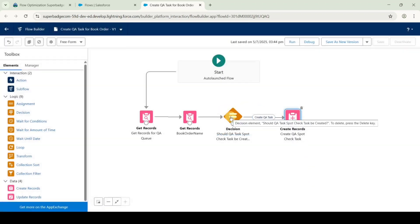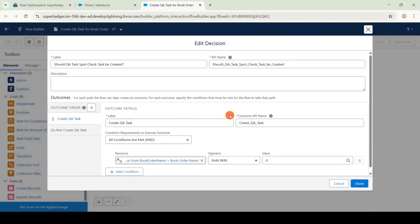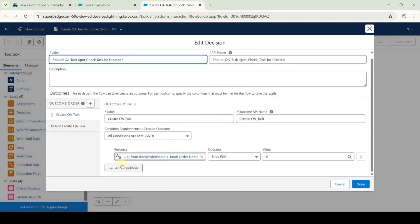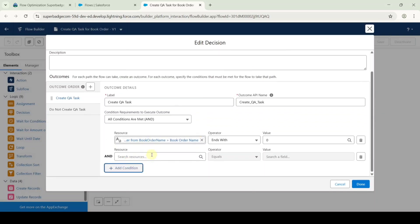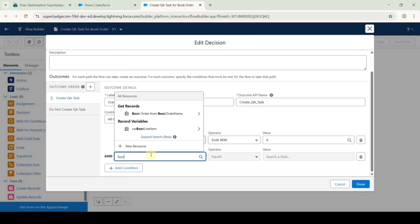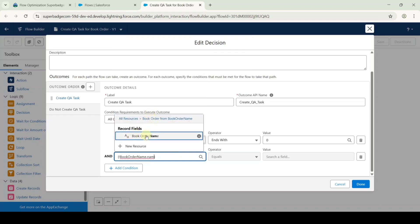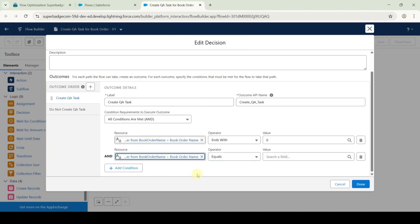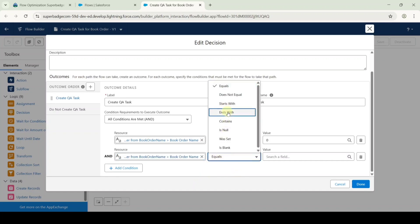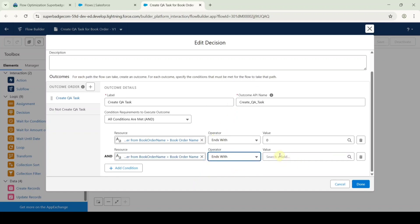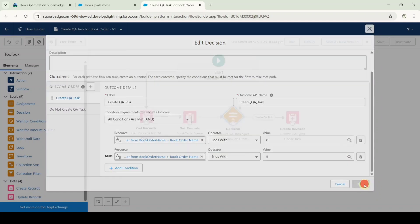Then double-click on the decision element. Scroll down and click add condition. Search the resource as 'book order from book order name' and then name — so here it is book order name. After that, select the operator as 'ends with' and type the value as '5.' Then click the done button.